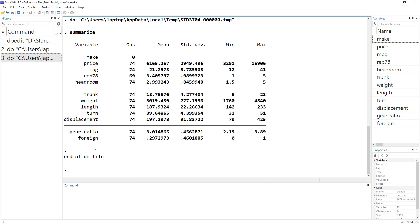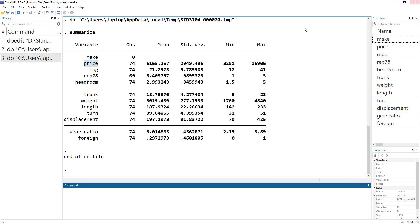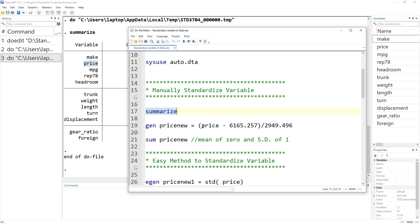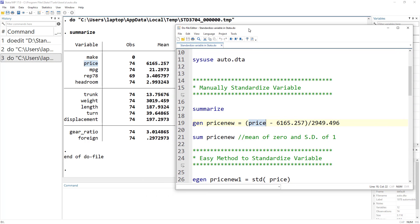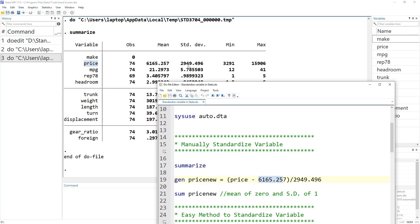Let's use the summarize command and look at the price variable. This is the auto dataset, which contains variables related to different cars — price, mileage, weight, length, and so on. To standardize the price variable, we generate a new variable called price_new, which equals each value of price minus its mean, divided by its standard deviation. The mean and standard deviation values are taken directly from the summarize output.